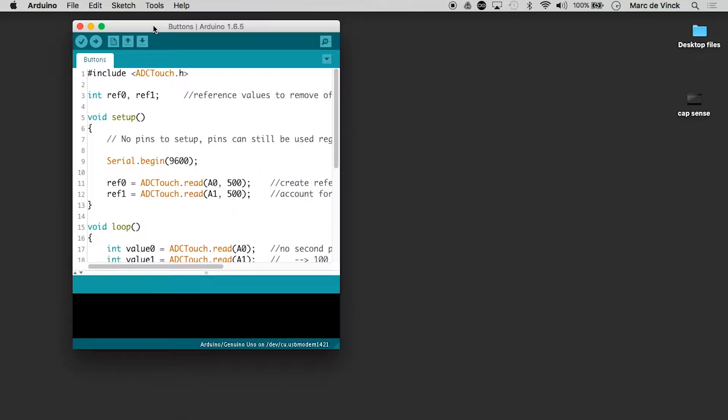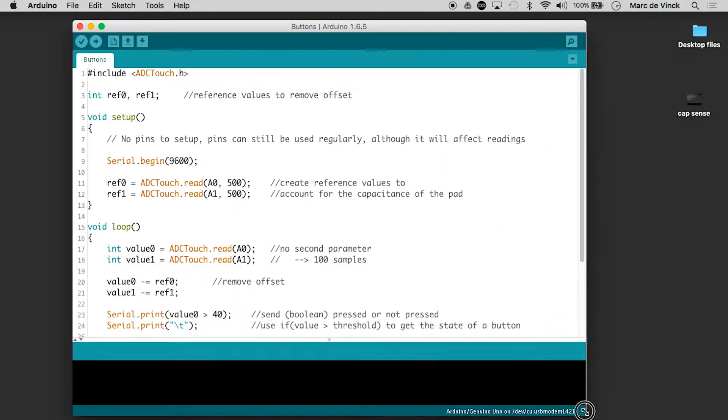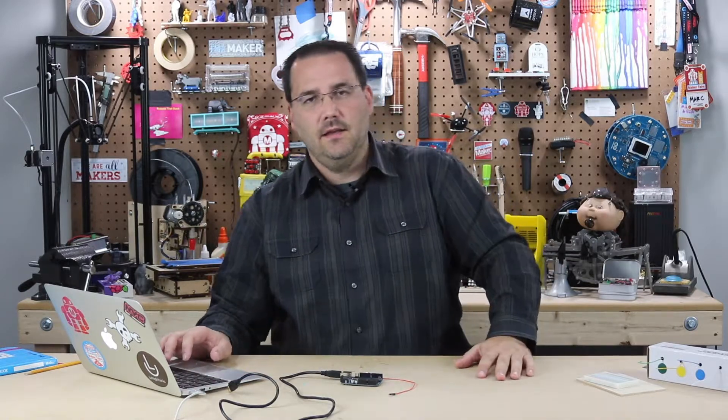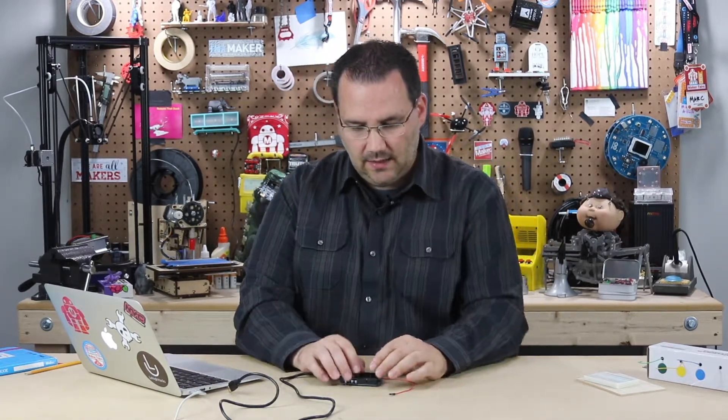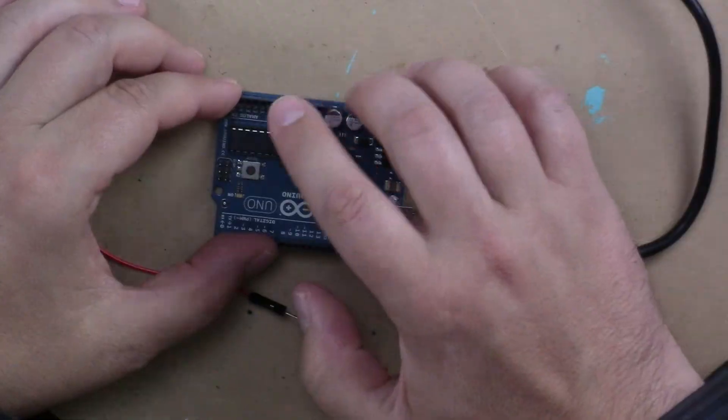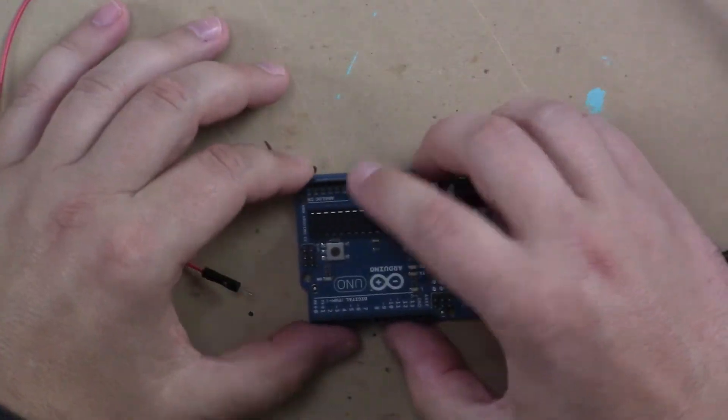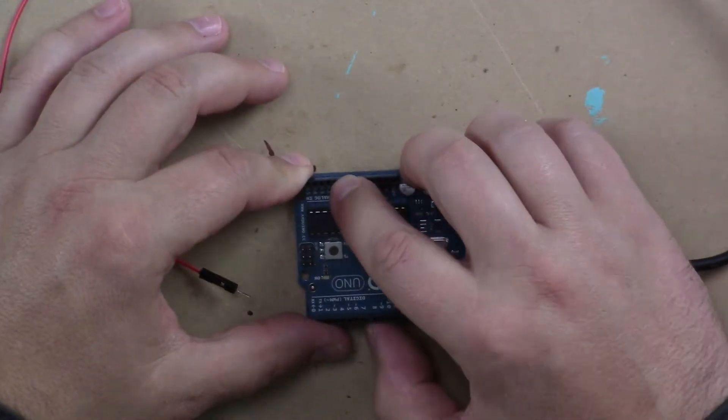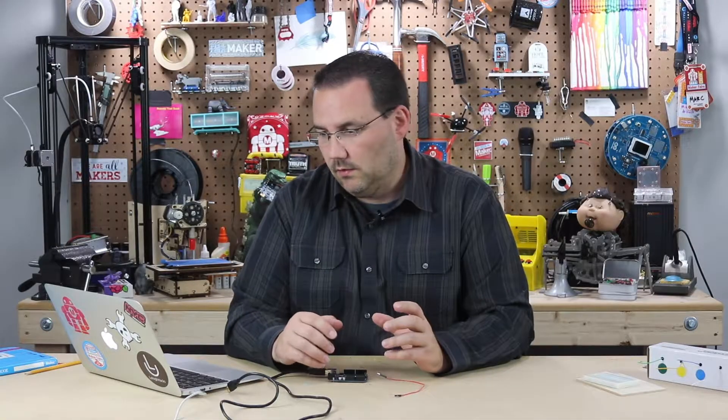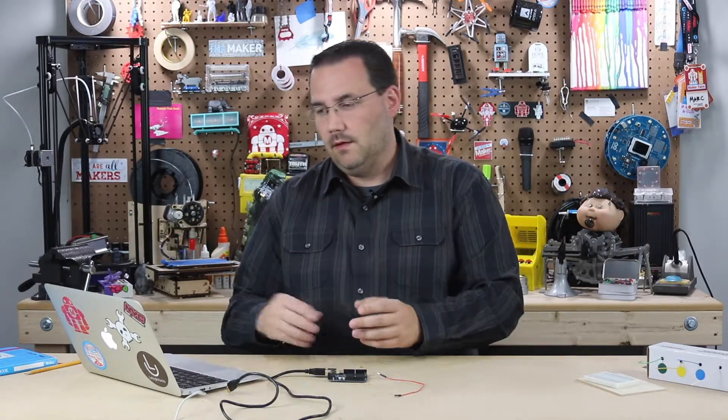We're not going to walk through the whole code but I'm going to explain how it works. It's really easy to modify but essentially what we're doing is we're taking a reading of analog pin 0 and 1 and we're going to store that information and if there's any difference in the capacitive nature of those two pins we're going to report it.